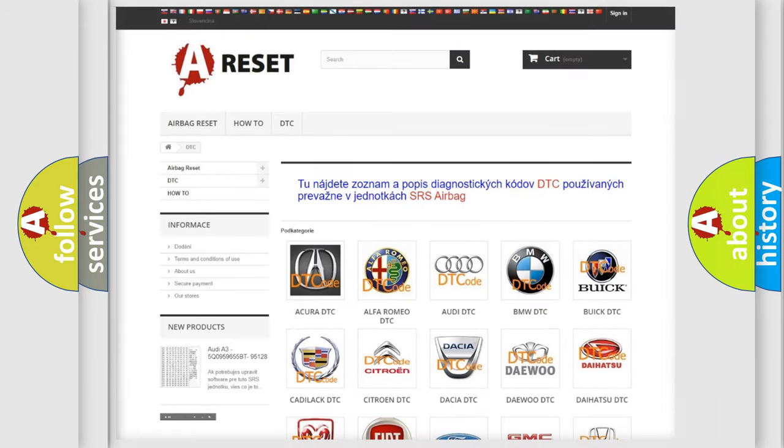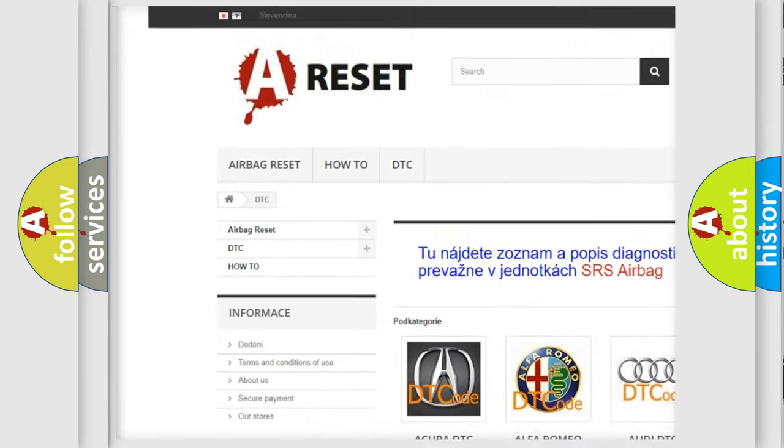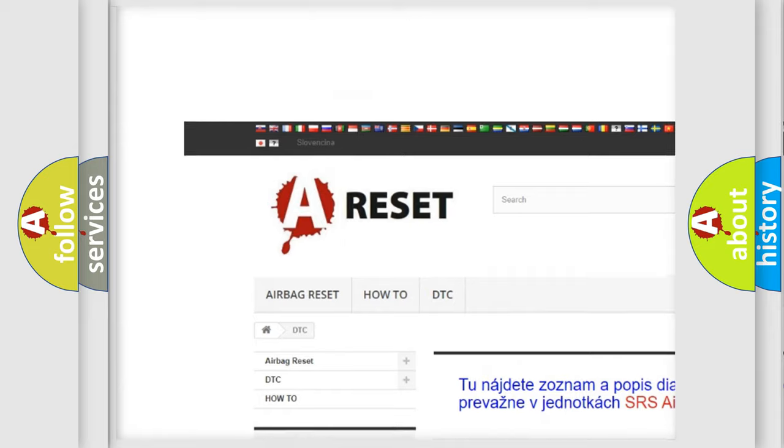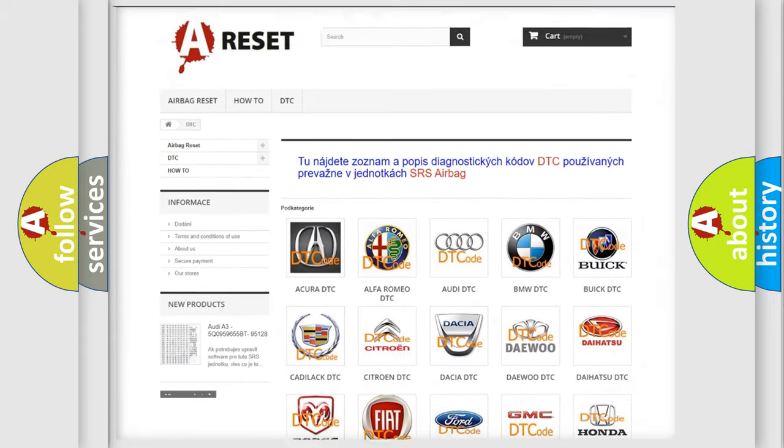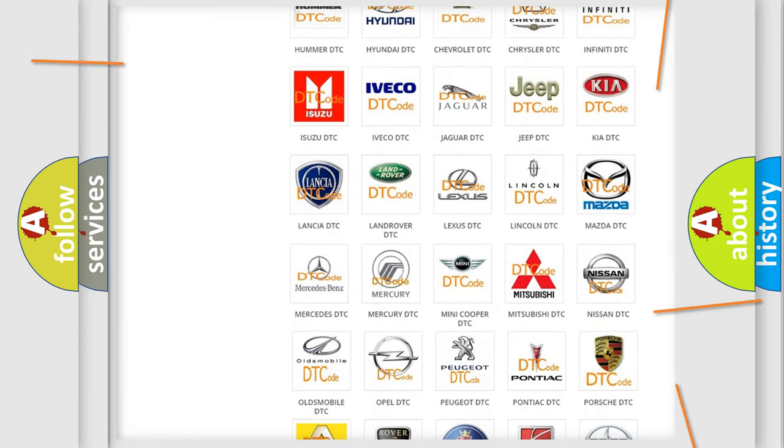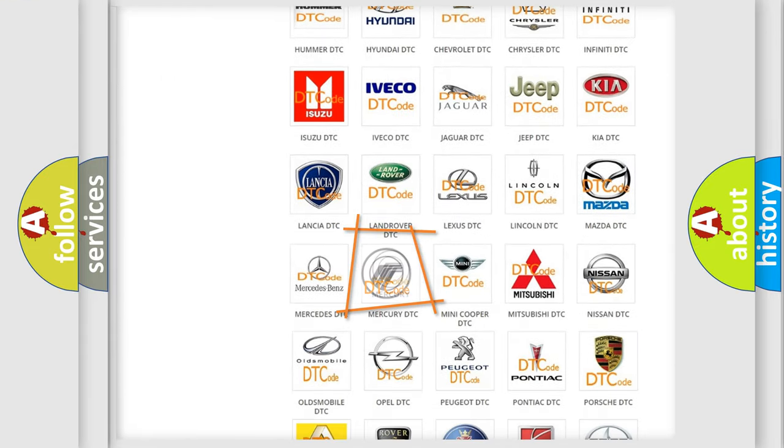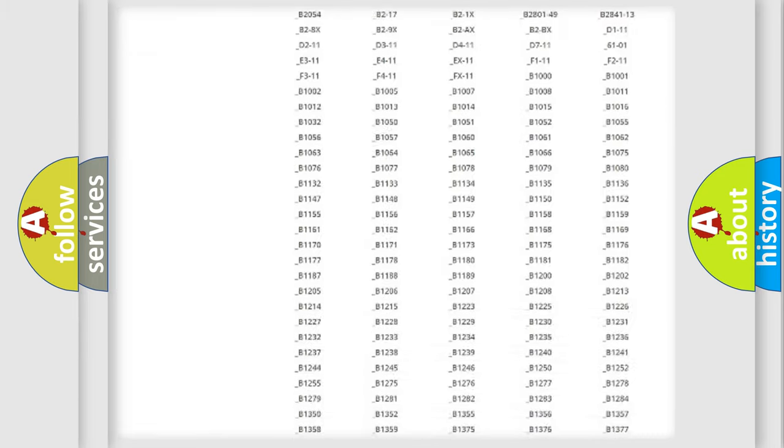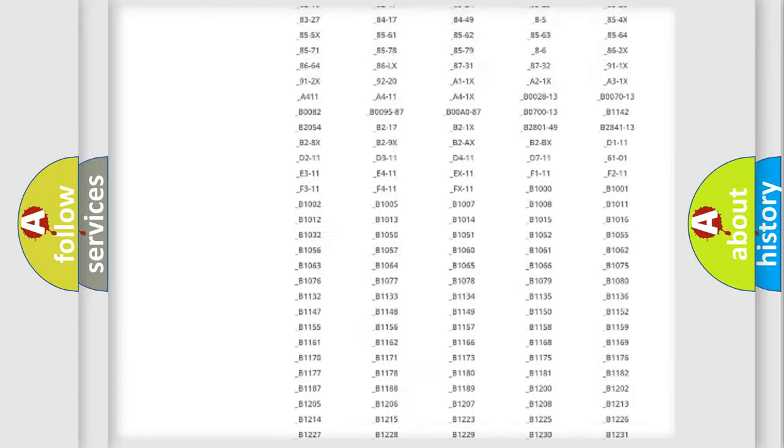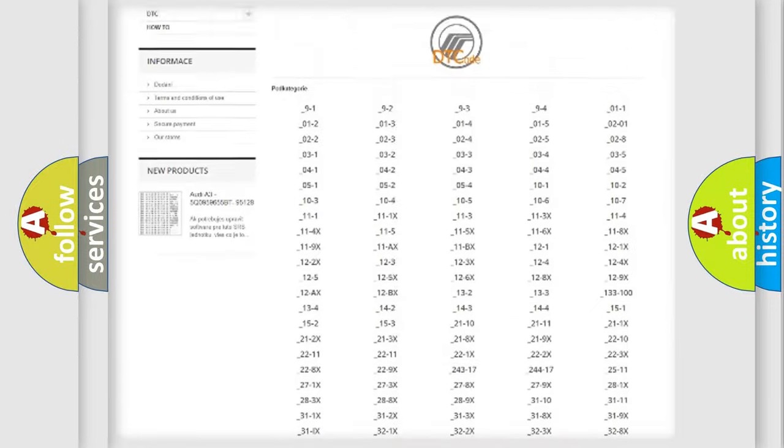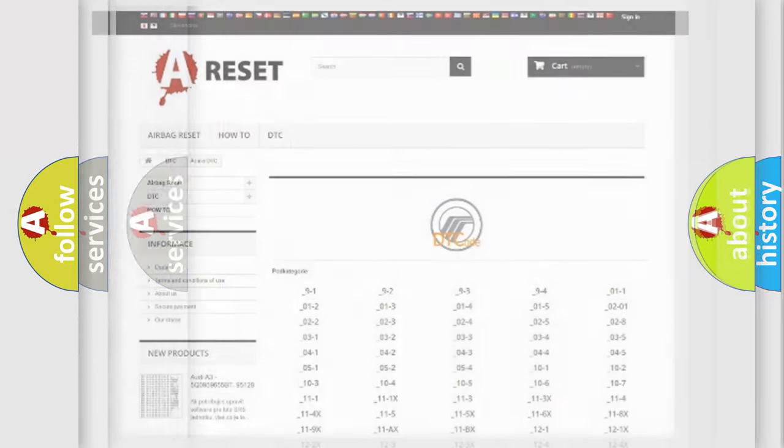Our website airbagreset.sk produces useful videos for you. You do not have to go through the OBD2 protocol anymore to know how to troubleshoot any car breakdown. You will find all the diagnostic codes that can be diagnosed in Mercury vehicles.